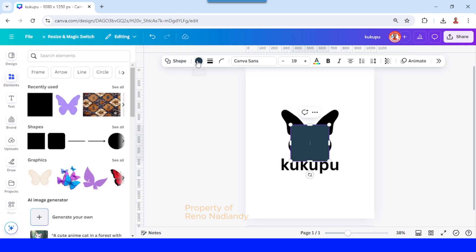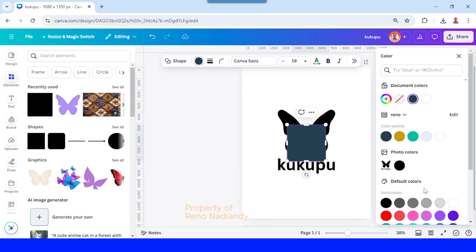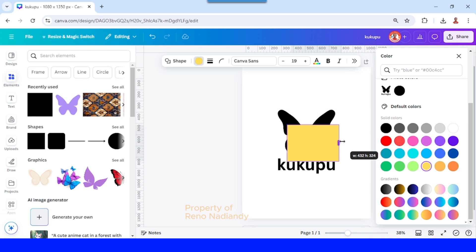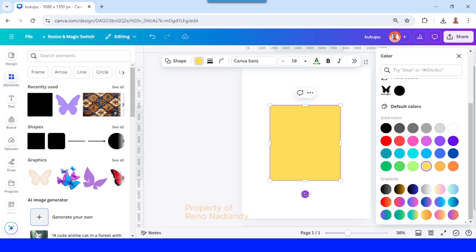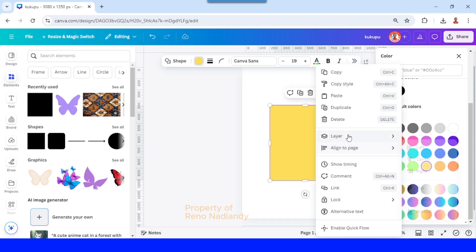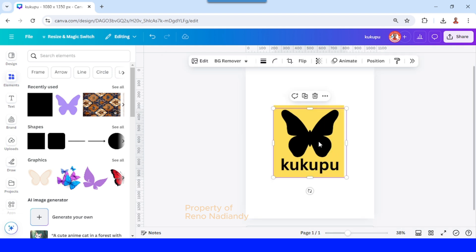Change its color to yellow, this yellow I mean, and then increase the size to fit the logo. Then send it to back. Now change the color of the logo into white.